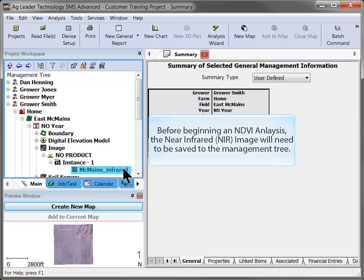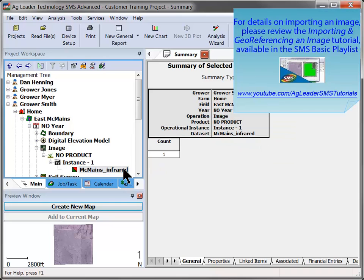Before beginning the analysis, the multi-color band image will need to be saved to your management tree. For help on importing this image, please watch the Importing and Geo-Referencing an Image video tutorial.